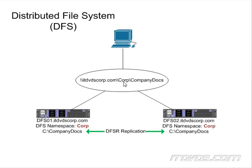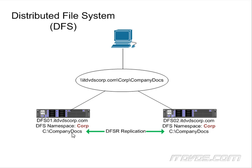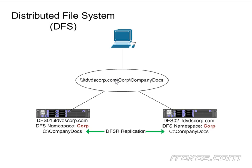The other part is DFS replication, which we can use to replicate two folders that are on two different servers. In this example, we're going to have a folder on the C drive of both DFS01 and DFS02 called CompanyDocs. There's going to be replication that occurs so that those two folders are always the same. We're going to create our namespace corp, and create a folder target called CompanyDocs so that when our users try to access itdvds.com backslash corp backslash CompanyDocs, they'll hit either DFS01 or DFS02 and have access to the CompanyDocs folder that will have documents inside of it that are being replicated so that they're always the same.